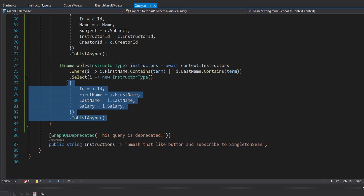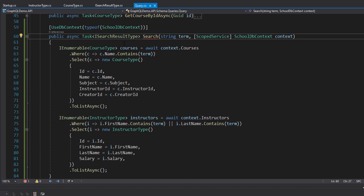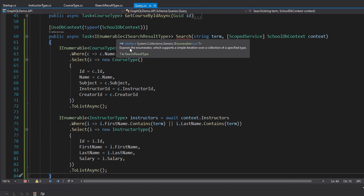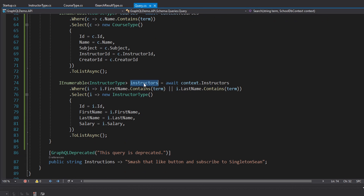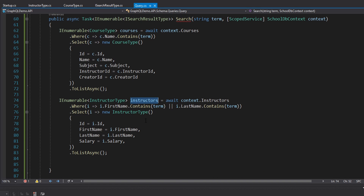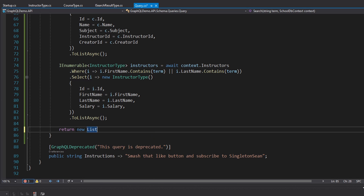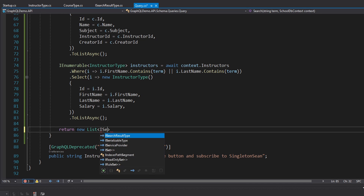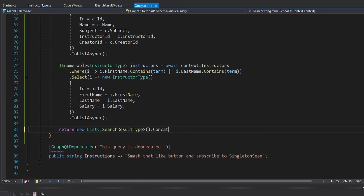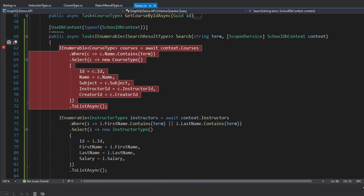Now we've got all of our data. We just need to throw this into one single list. This should actually return an IEnumerable so we get back a collection of courses and instructors that match our search term. The easiest way to combine both IEnumerables is by creating a new list of ISearchResultType and using concat for the courses and concat for the instructors. Let's put a breakpoint here and test this out.